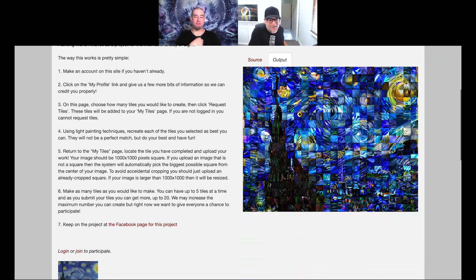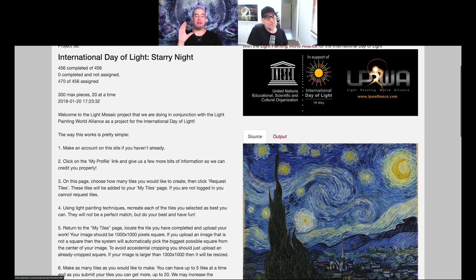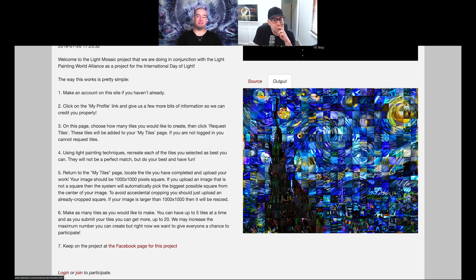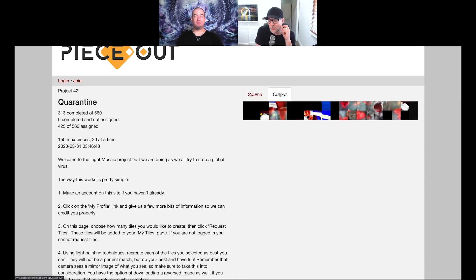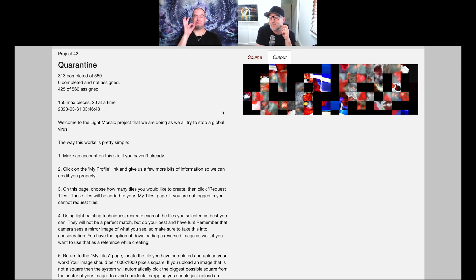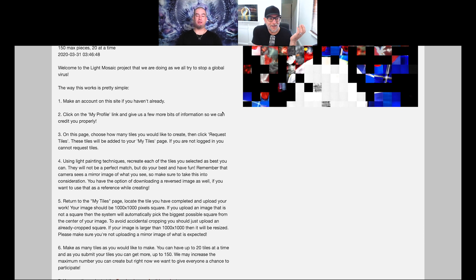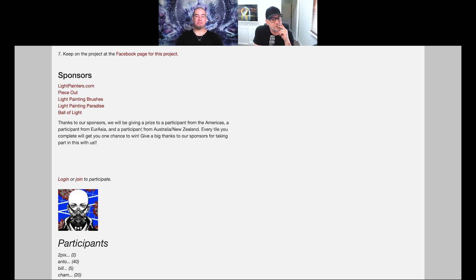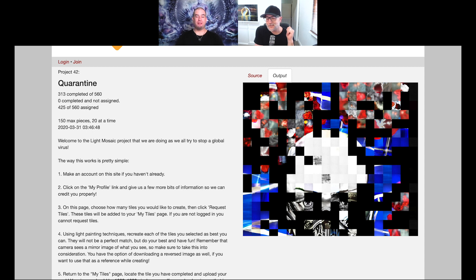You've also organized meetups - the Meteor Jam event - and your mosaic project is amazing, where images are broken down into sections and different light painters around the world contribute. Two years ago there was a Van Gogh Starry Night piece, and right now there's one underway that's a COVID-19 quarantine inspired piece. It's something people can genuinely do at home - they had 50 different artists from 20 countries contribute to one piece for International Day of Light.